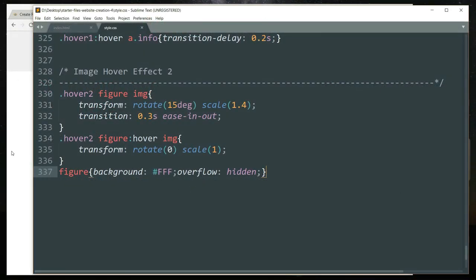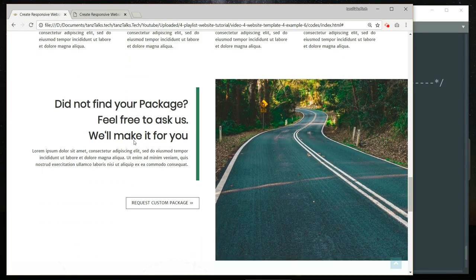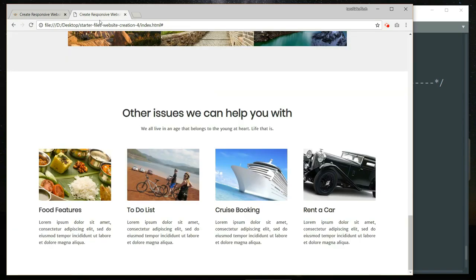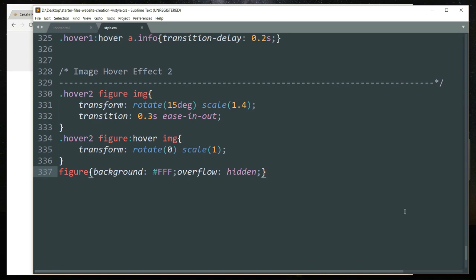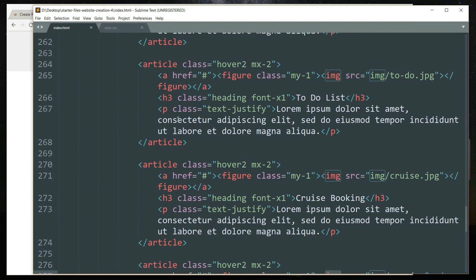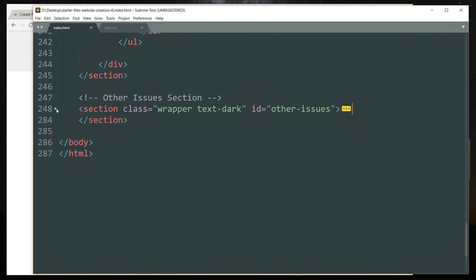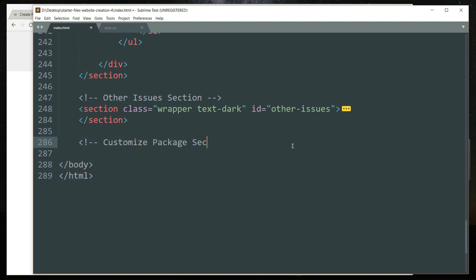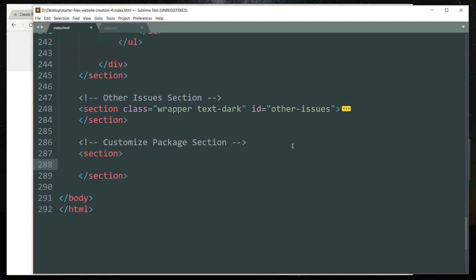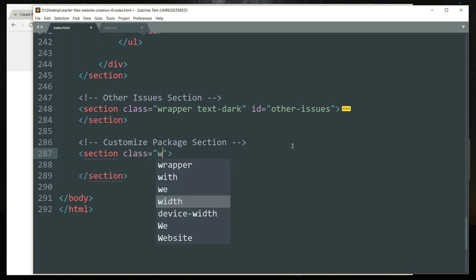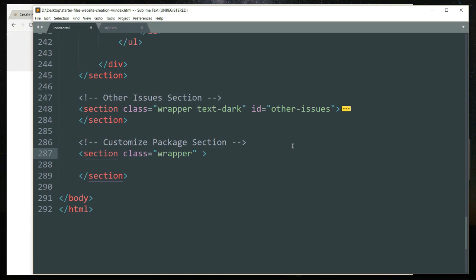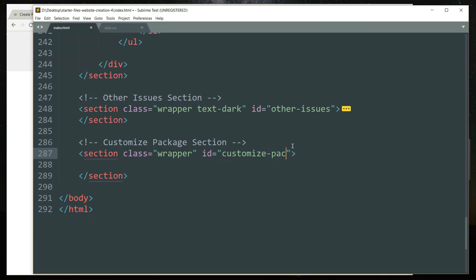Let's start with the customize section. In this section we are going to have an image on one side of the screen and on the second side we are going to have some text and a button beneath it. Let's start with a comment, then create a section tag and write the class as wrapper with the id as customize-package. We are going to use this id later in the CSS part for styling.